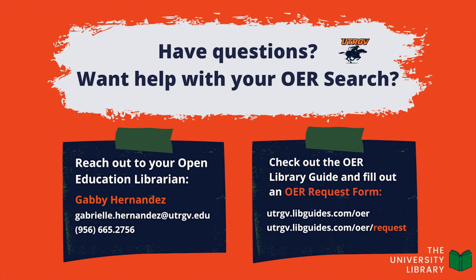Thanks for watching this video. If you would like help searching for OER for your course, you can reach out to the library or fill out an OER request form at utrgv.libguides.com.